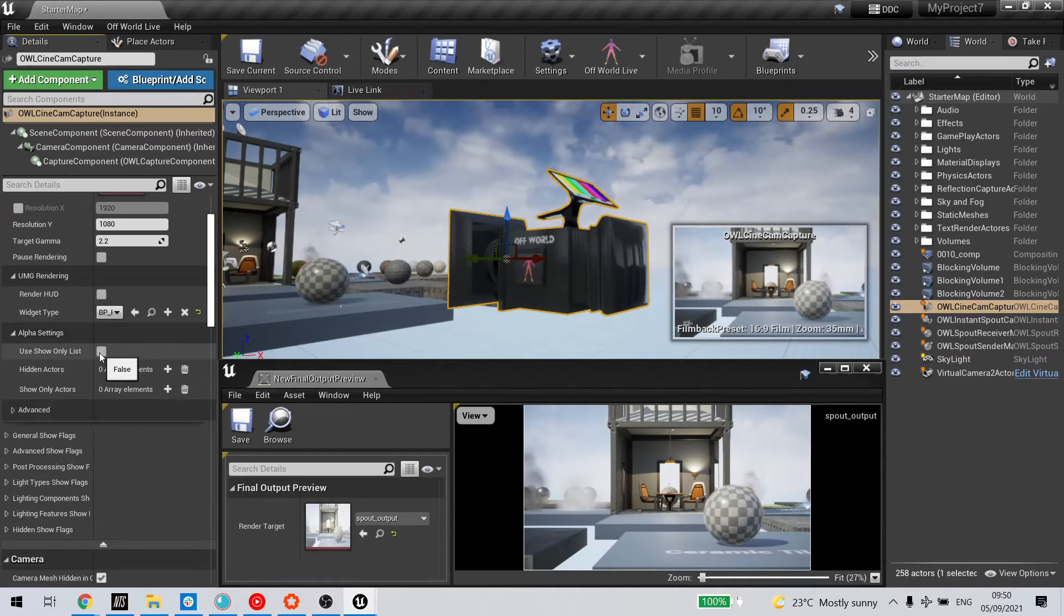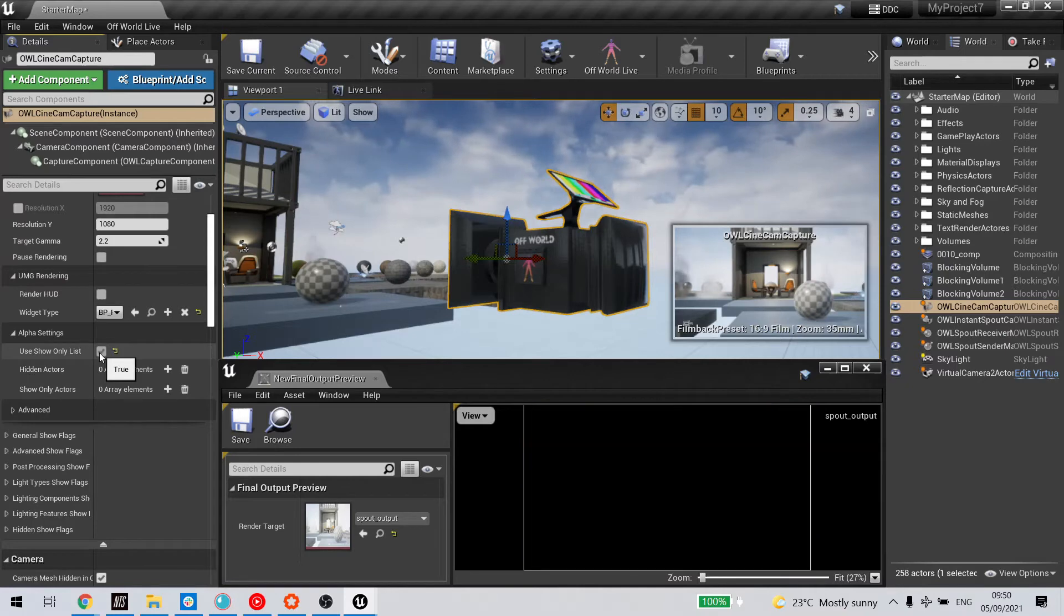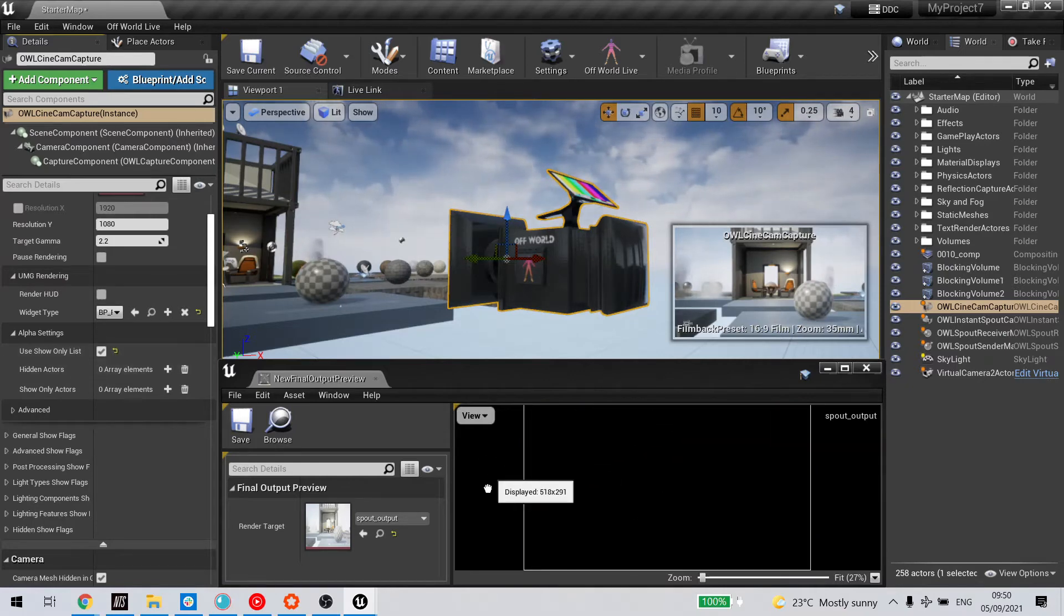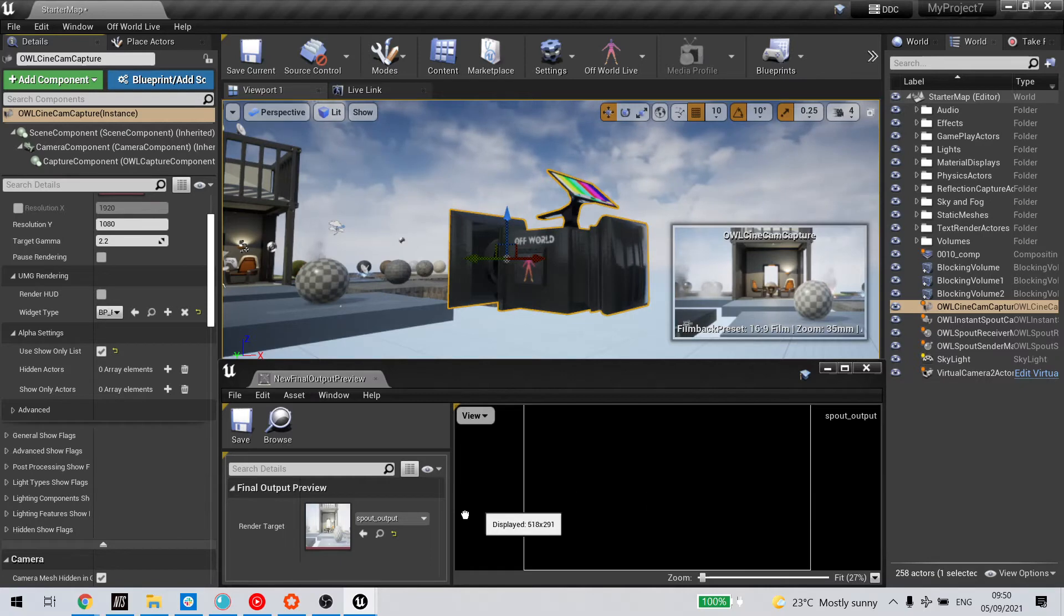clicking Show Only List. Obviously you can see here that the output of my camera has gone blank because I haven't selected anything.